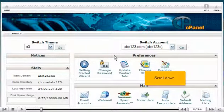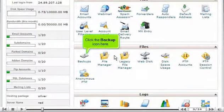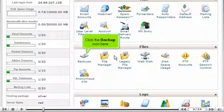Scroll down. Click the backup icon here.